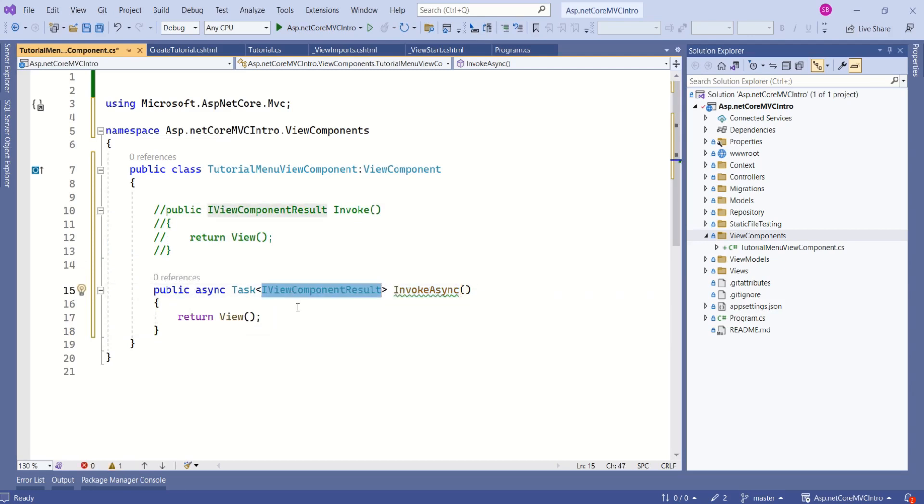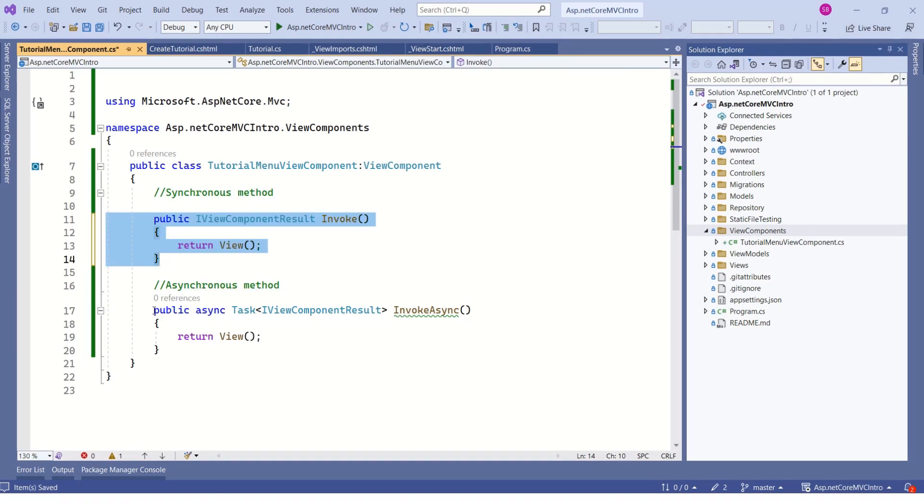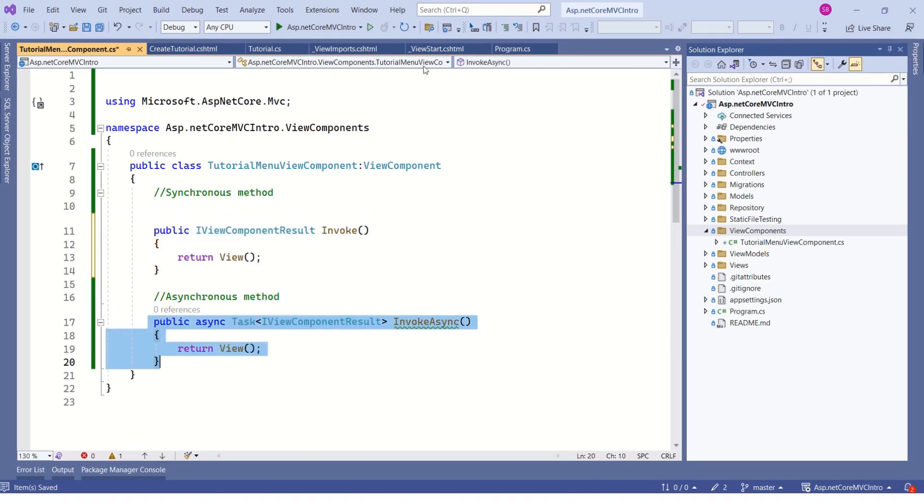This time, instead of returning just IViewComponentResult, it should be async Task. I will go for synchronous version and I will comment this one.